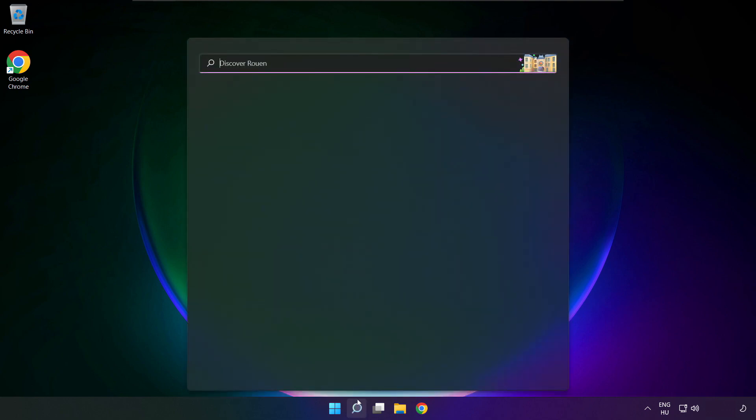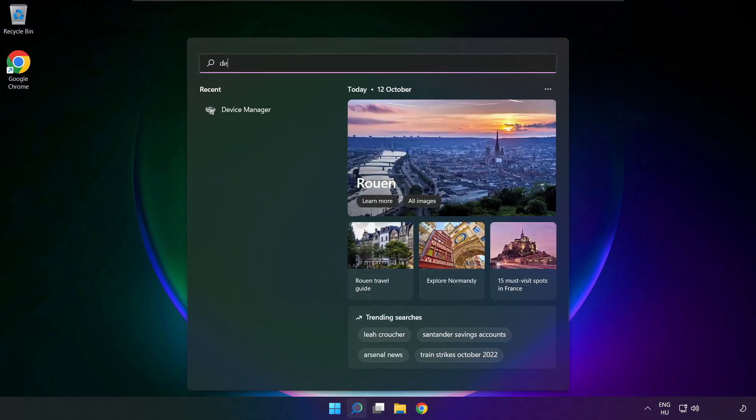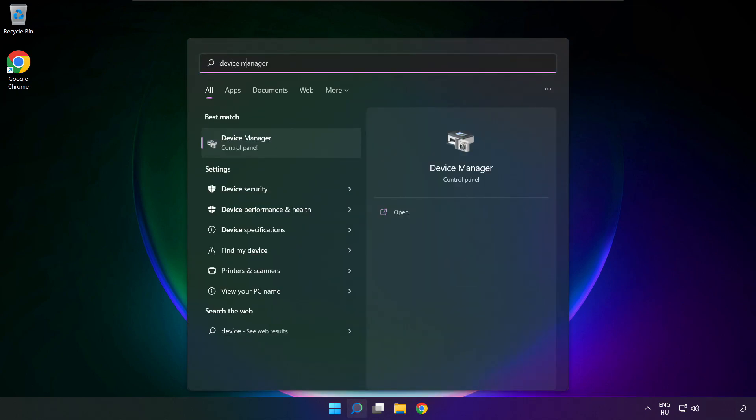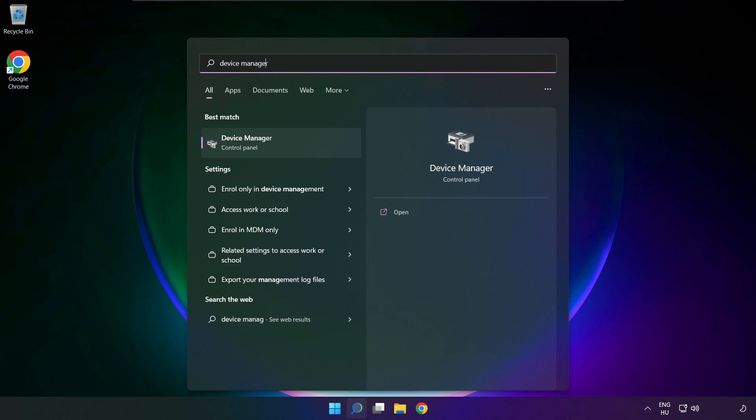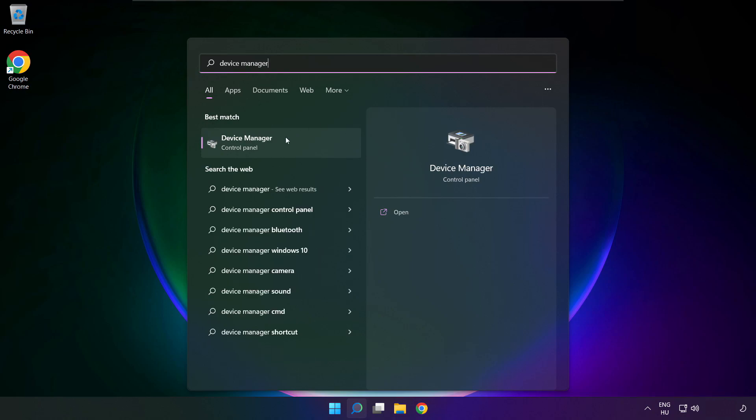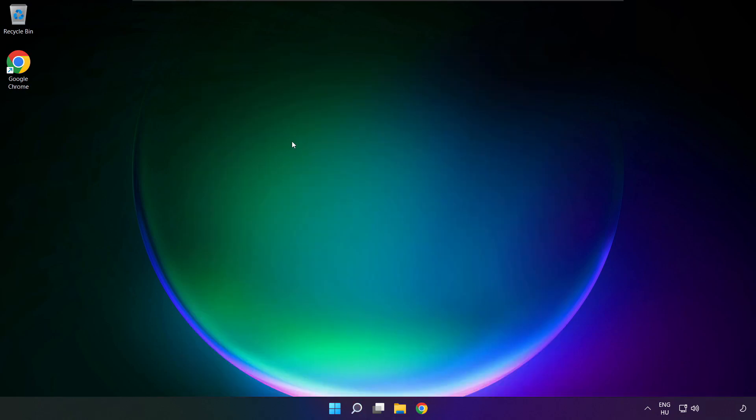Click search bar and type device manager. Open device manager.